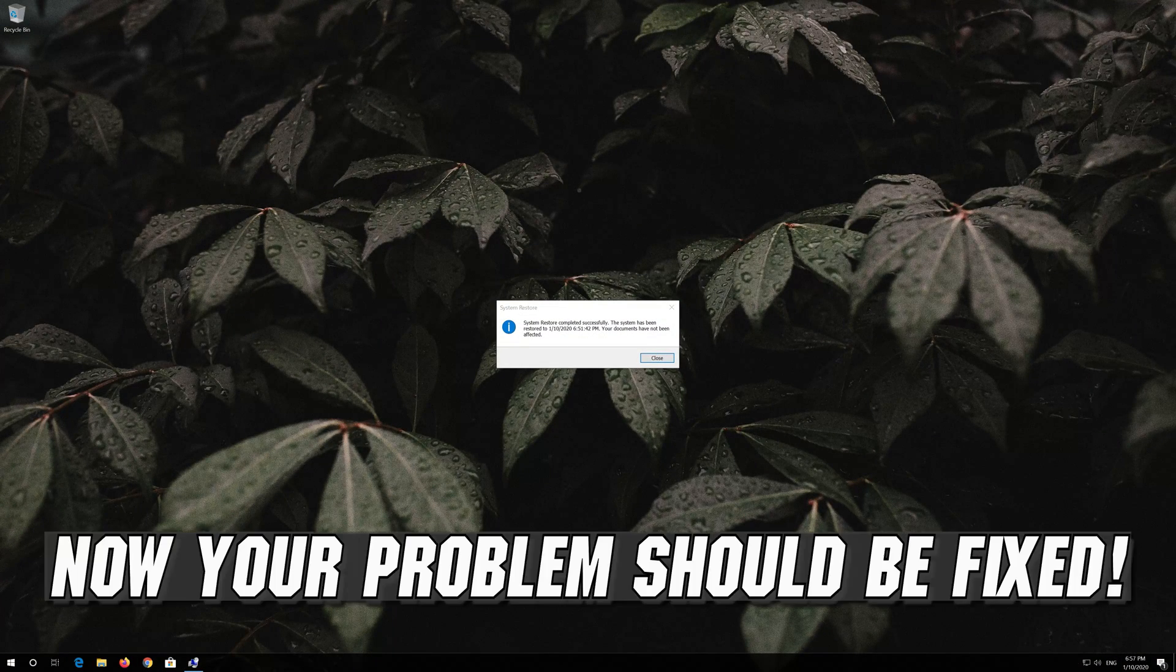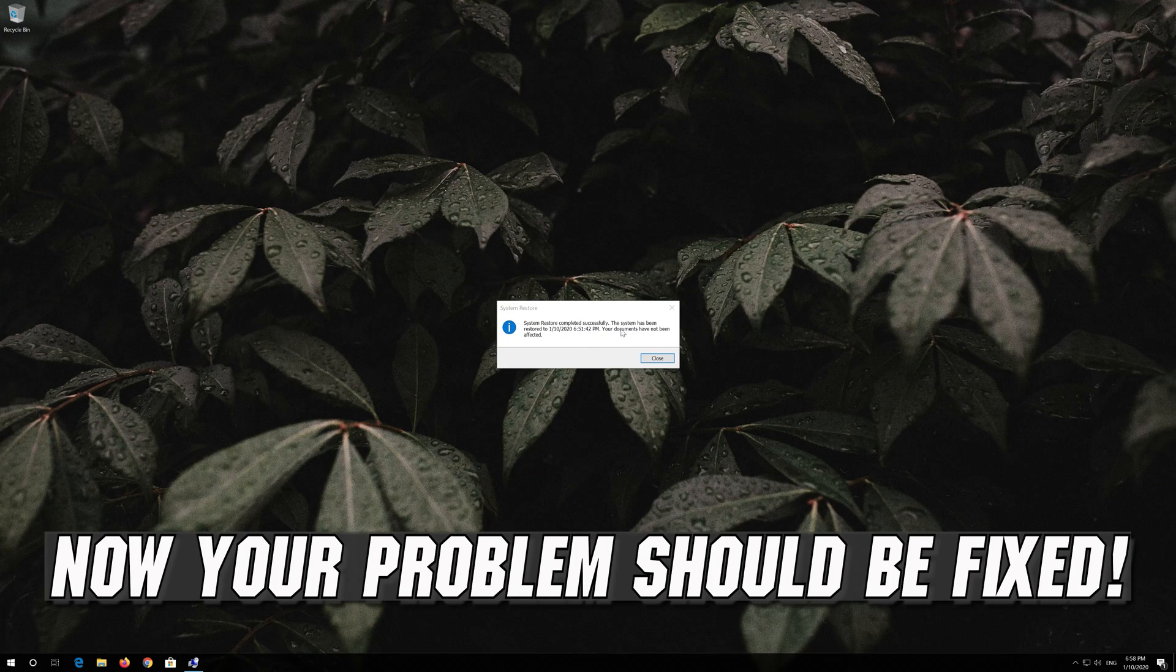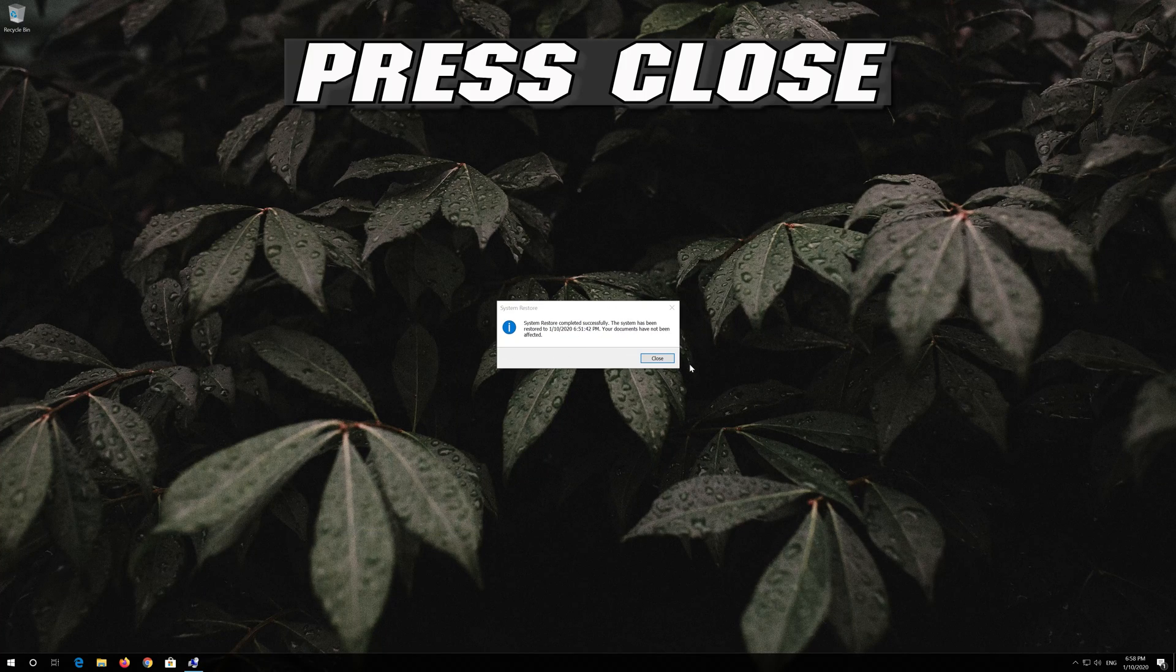Now your PC should be restored. Press close.